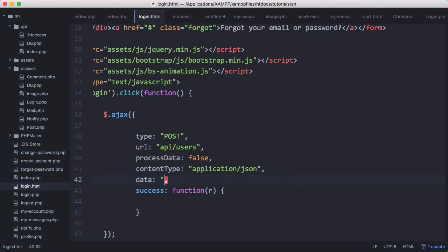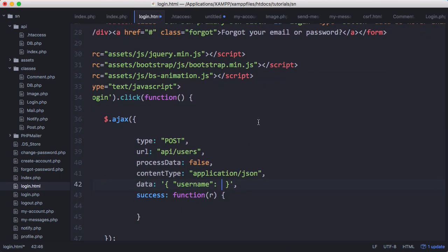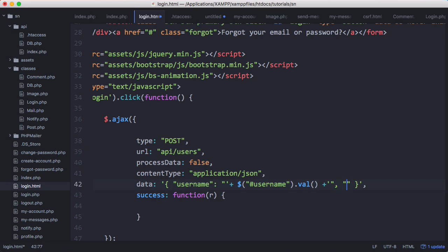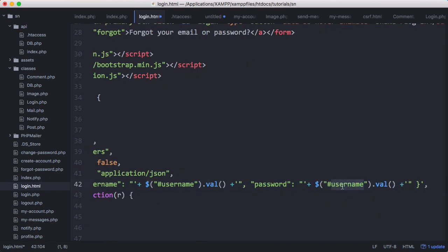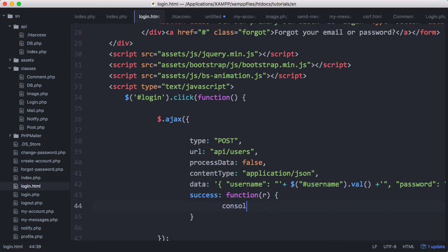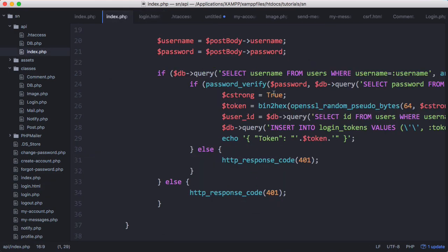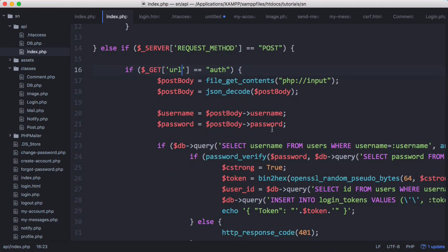Now we'll put in our JSON string, using single quotes for the outer string since JSON requires double quotes internally. We set 'username' to the value from the username text box using jQuery's val() method, then do the same for 'password'. On success we'll console.log(r) to see the response — which will be the login token. Before running this, we need to change the API endpoint from 'users' to 'auth', since auth is the correct endpoint for logging a user in.